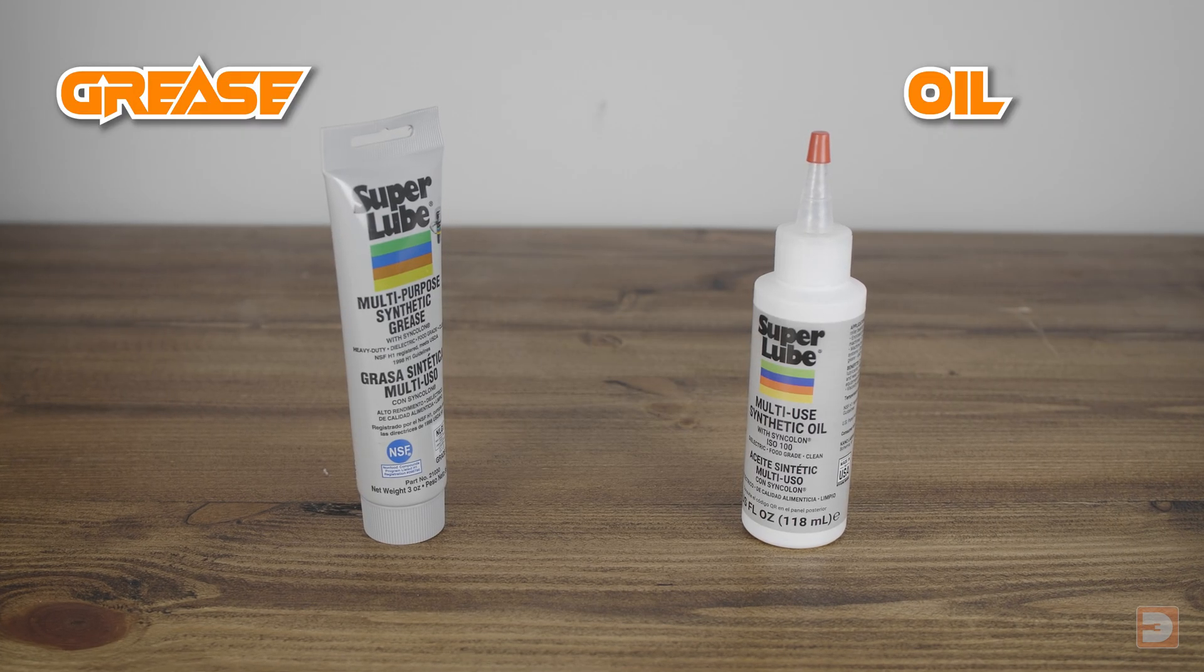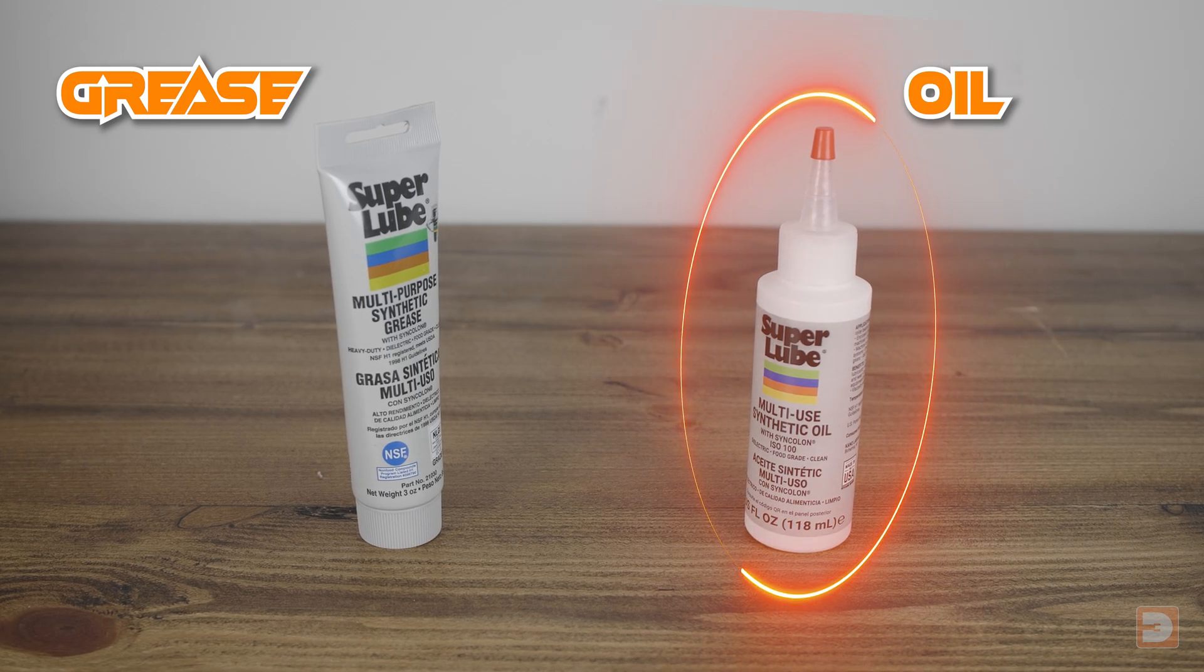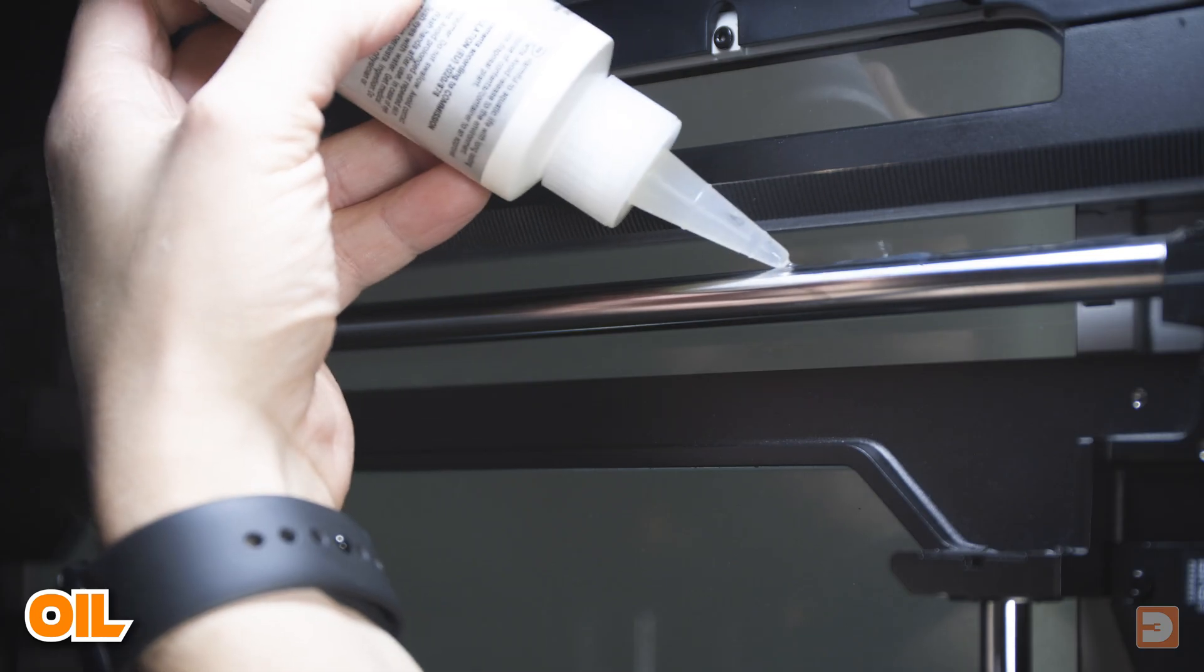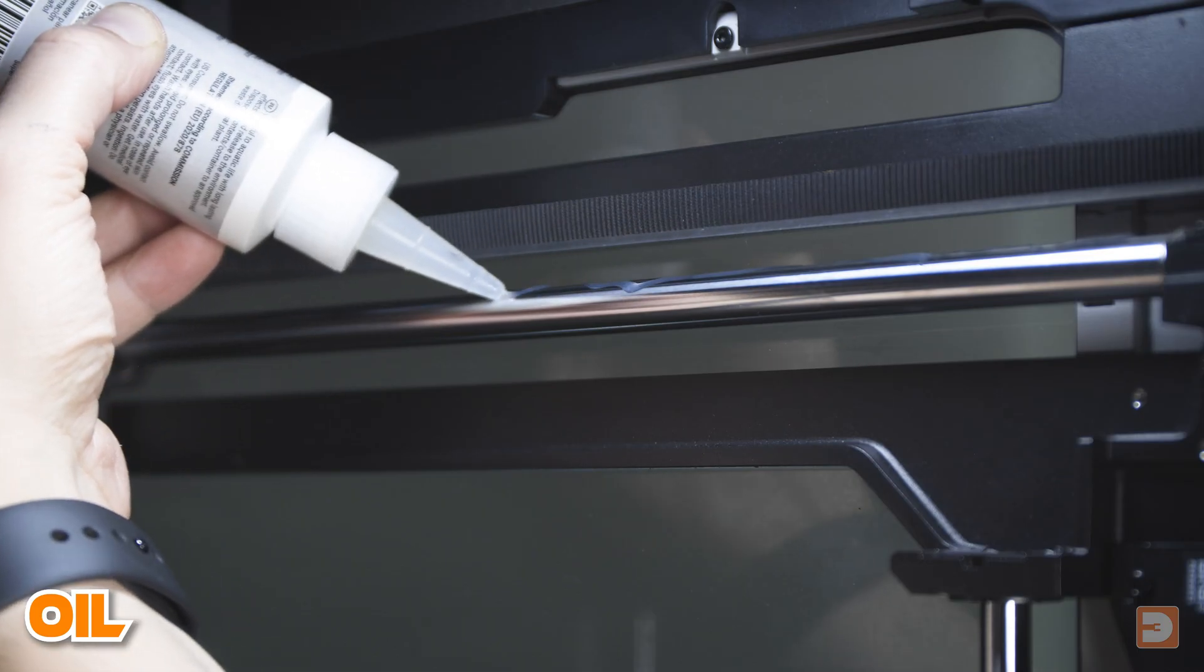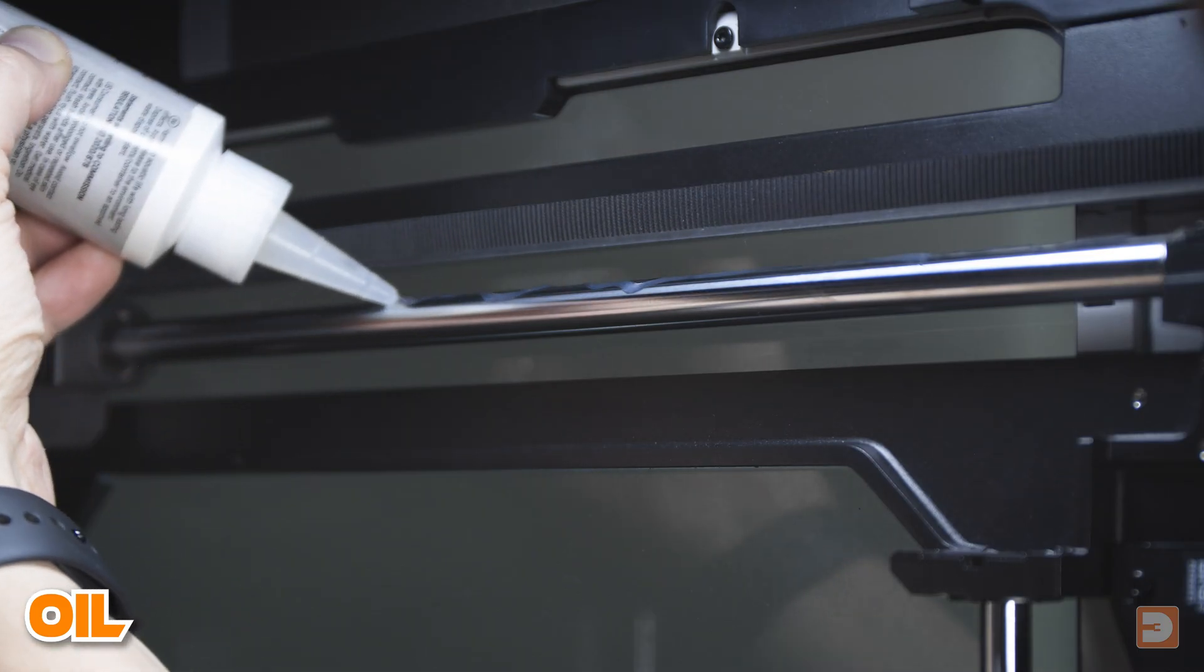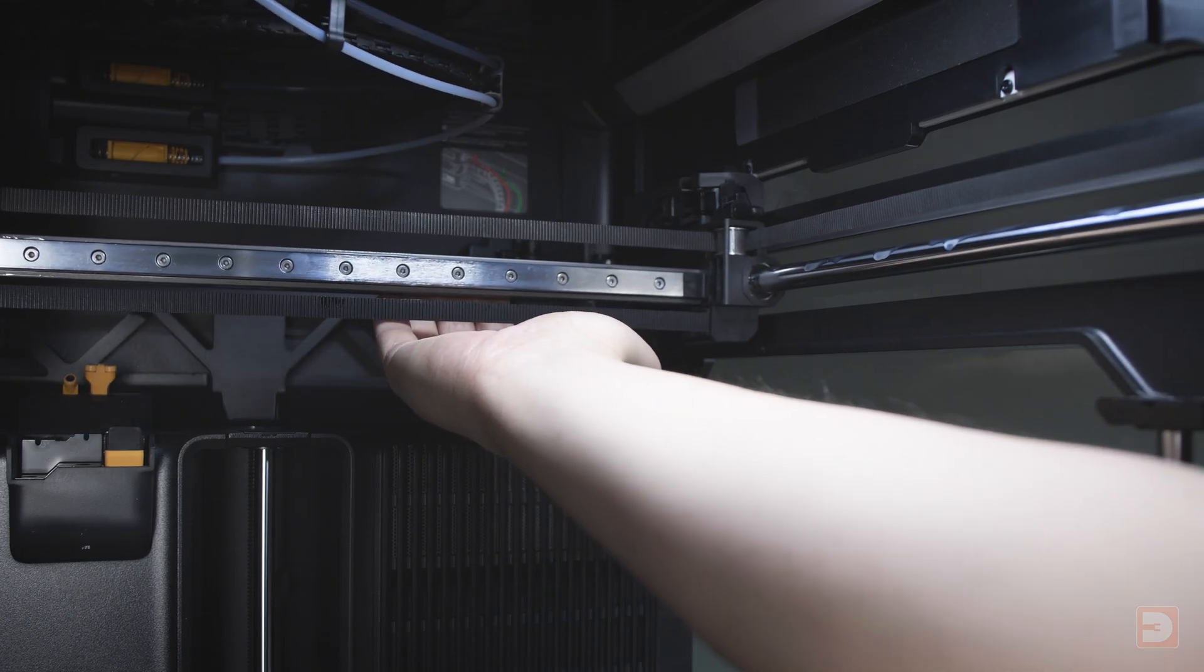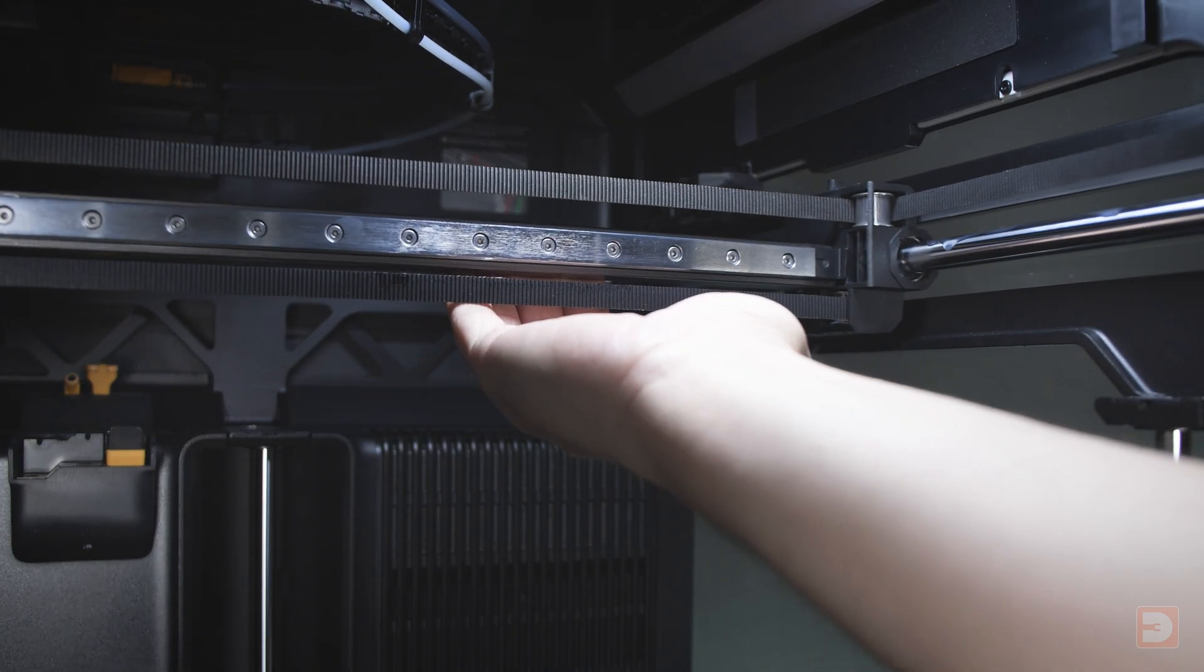Now the rods are clean, we want to apply the lubricant. Again, we want to use oil, so apply a small amount of oil evenly across the length of the rod then move the X-axis forward and backward to help spread it out.